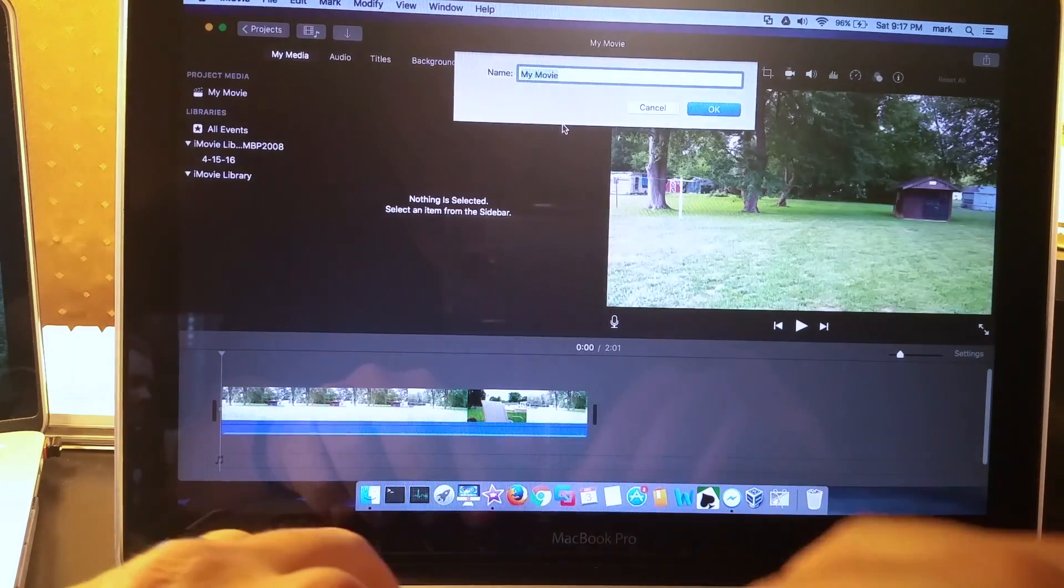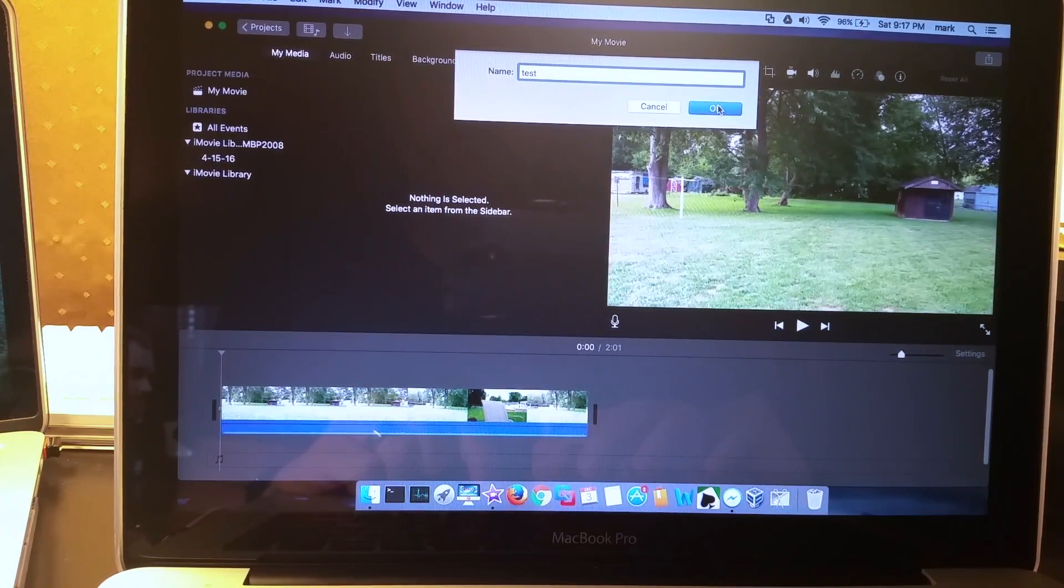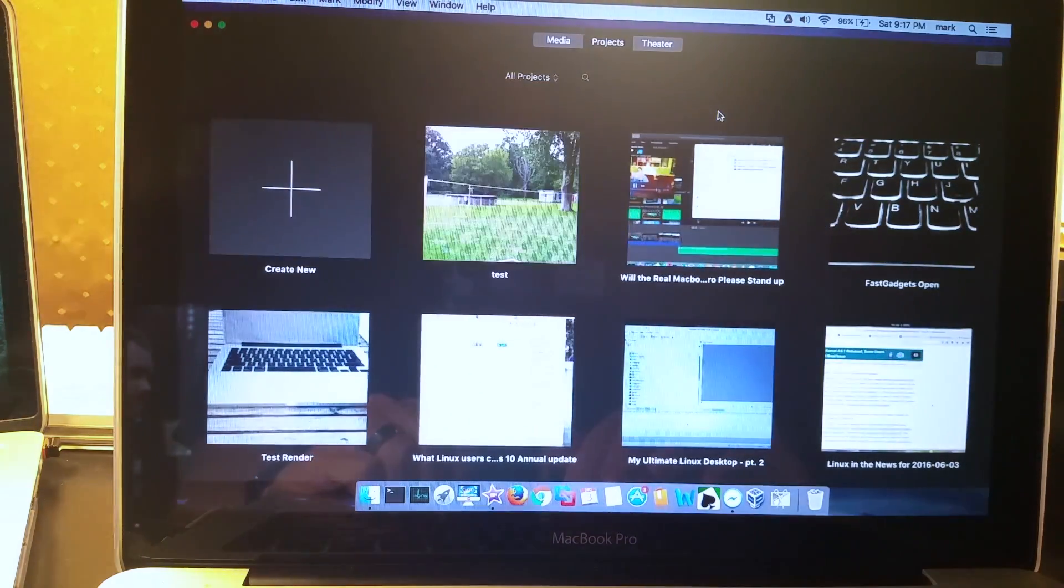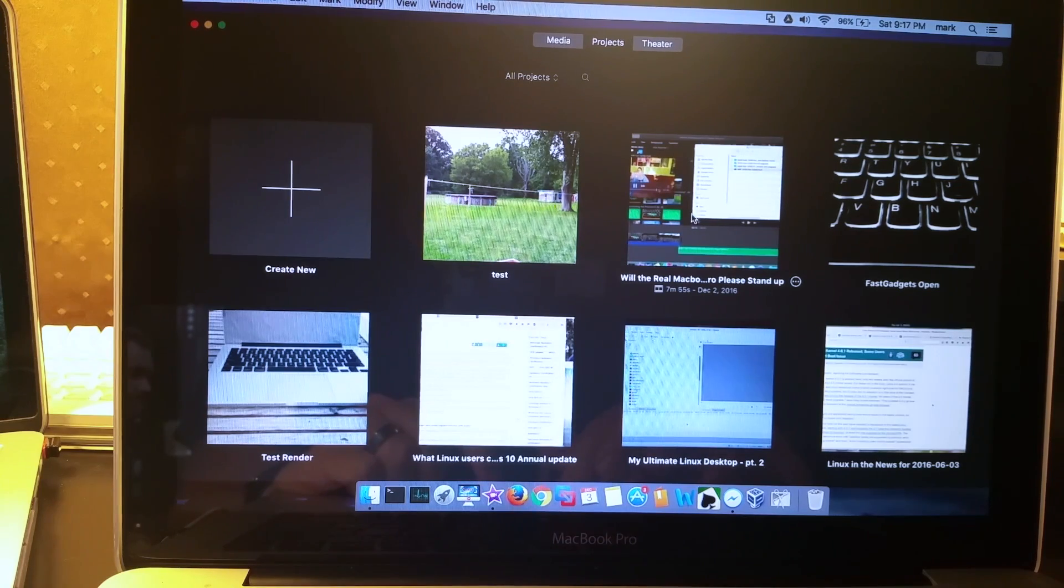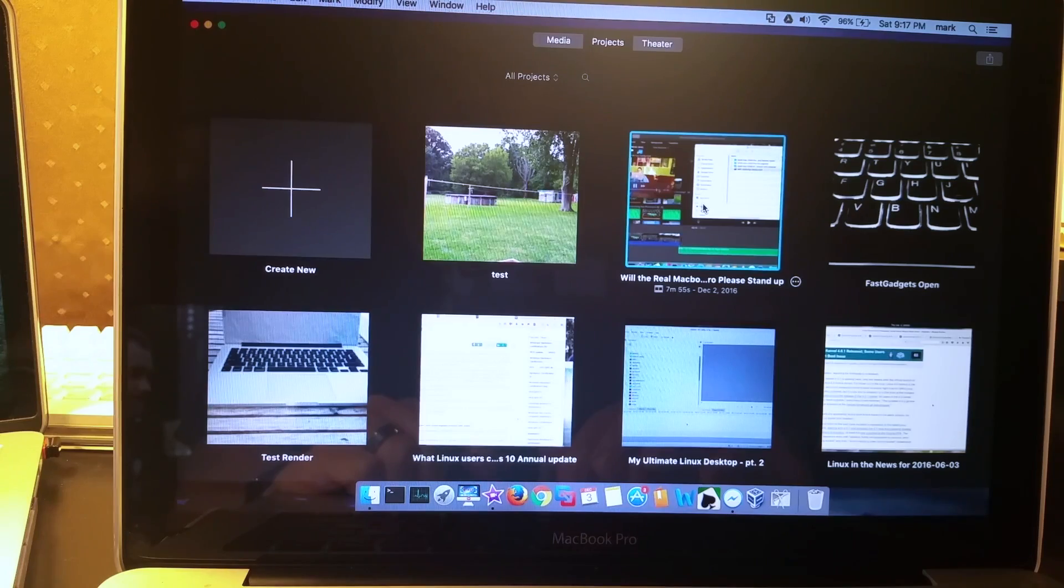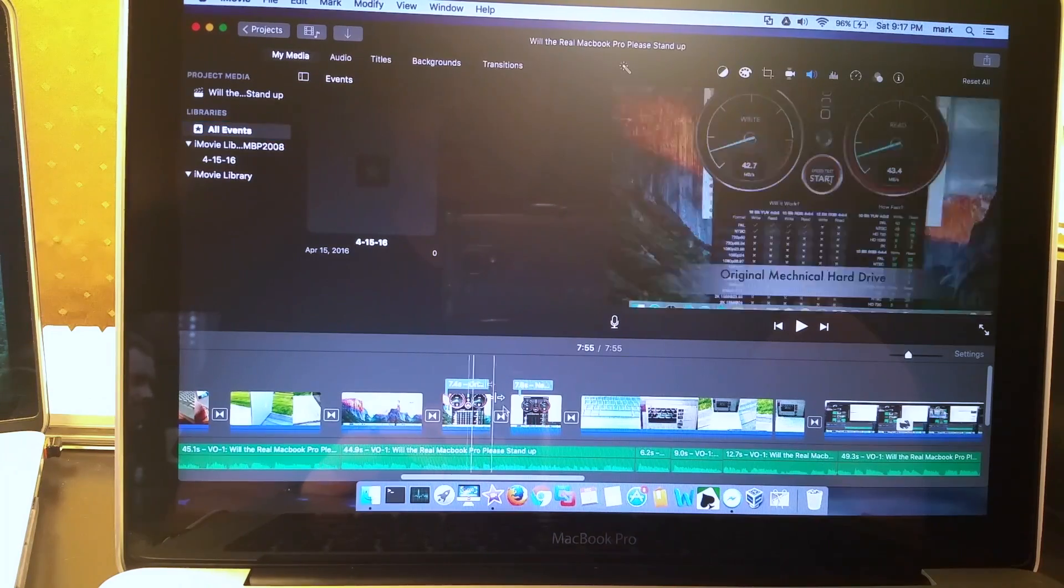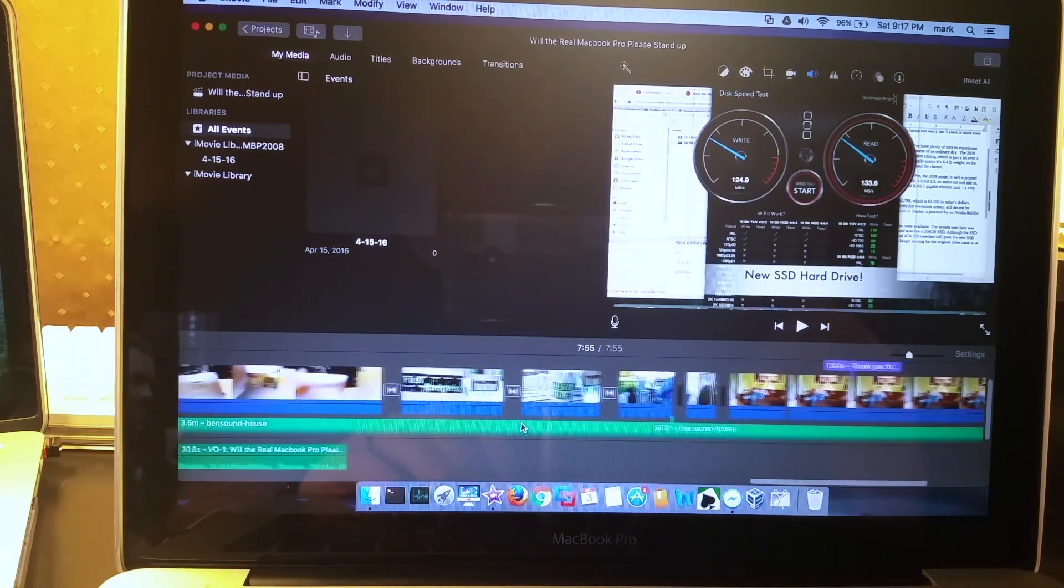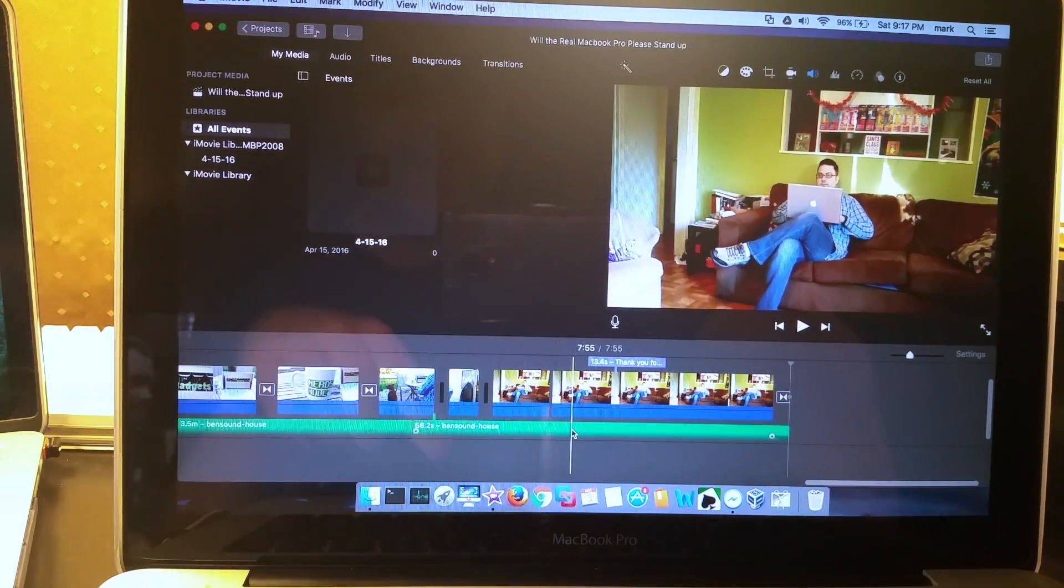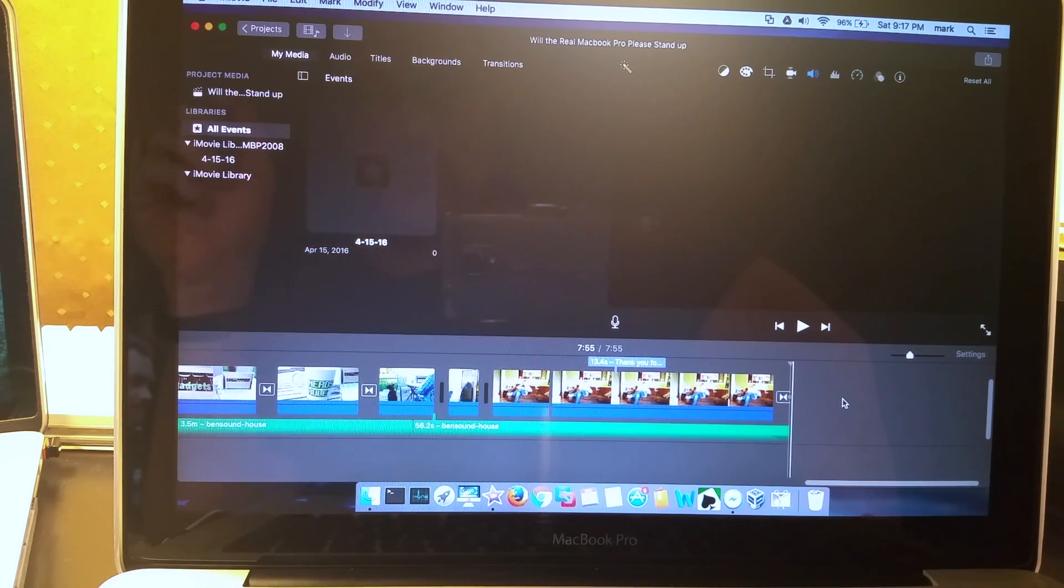I'm just going to go back and I'm actually kind of surprised it wants me to name this project, so I'm not sure what this one is to be honest. So I'm just going to name it test. And here is the project that I worked on and rendered on my previous MacBook Pro 2008.